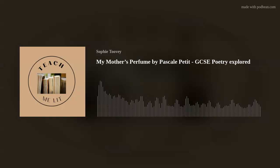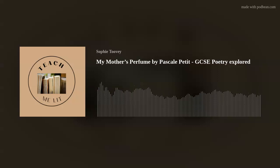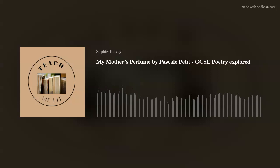If you've enjoyed this podcast and found it helpful, please hit subscribe and share it with a friend. You can find me on Instagram and Twitter — just search for Teach Me Lit. I'm always open to requests, so if you want me to talk about a text you're studying, get in touch. Thank you for listening. See you next time on the Teach Me Lit podcast.